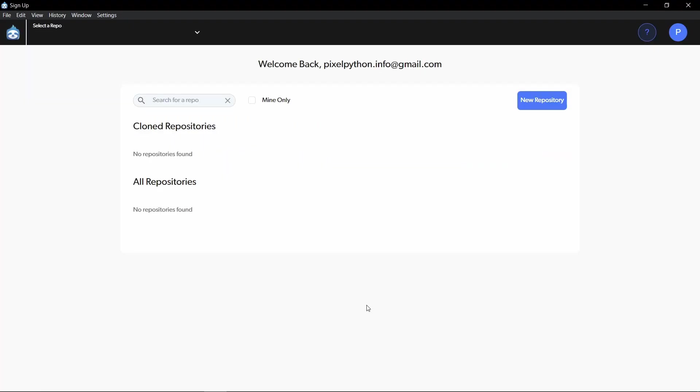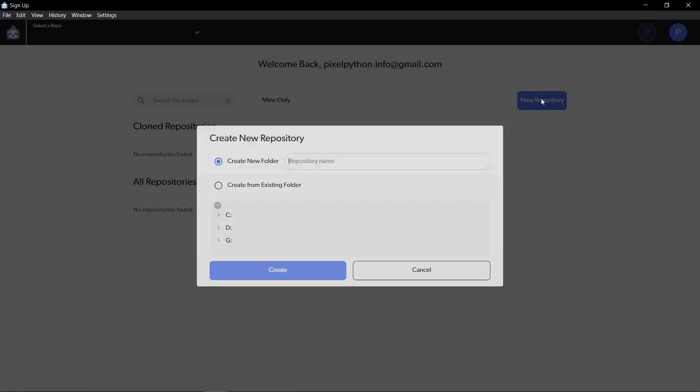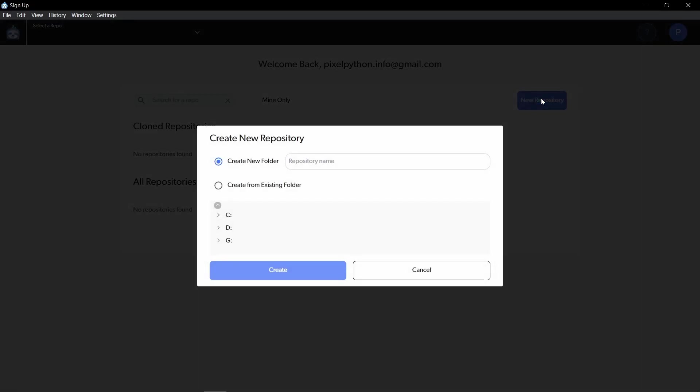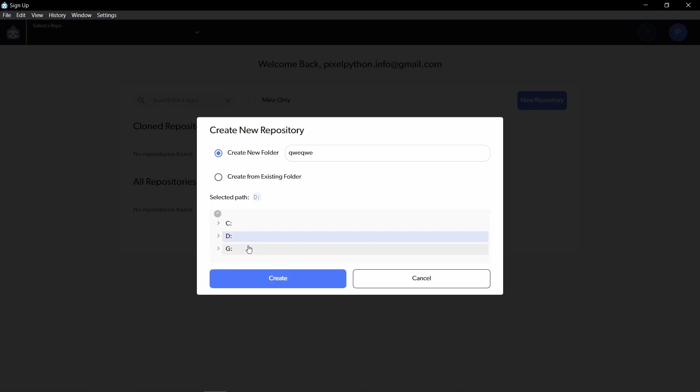Now we're going to create a new repository, and if you're new to version control, a repository is basically just our tracked folder with our entire history. Click here on new repository on the right, and we have two options available. We can just create a new repository in a new folder, can just put in a name and select where we want to save it.